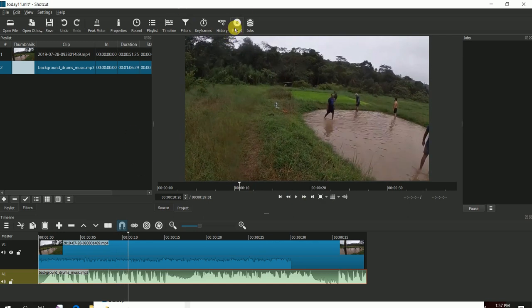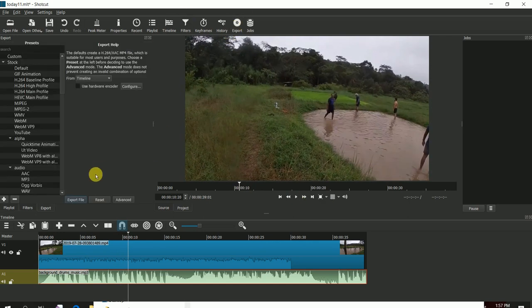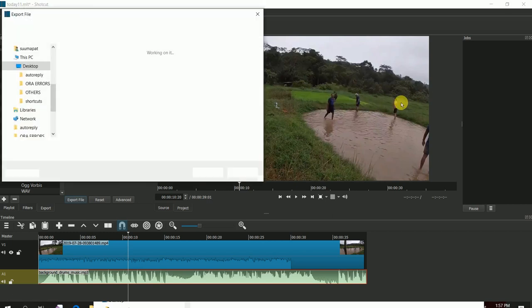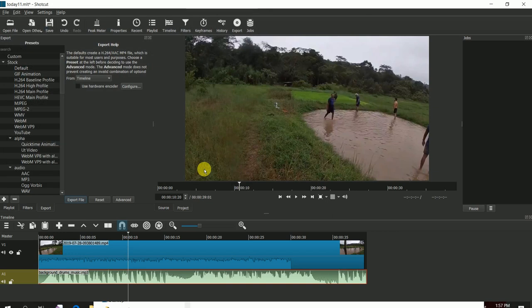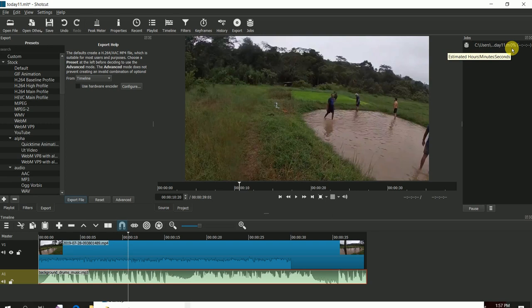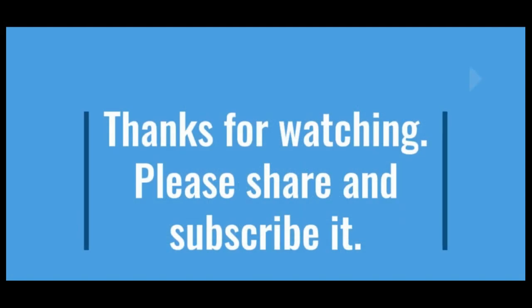That's it. You can export this video - it will be in the Jobs. Save it. Once it's complete, it will be in the specified location. You can use it for your purpose. Thanks for watching.